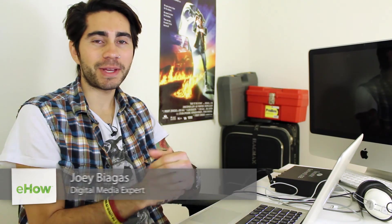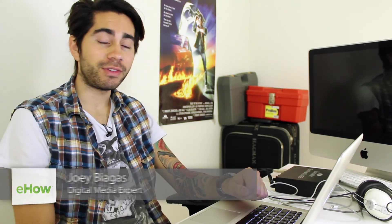Hey what's going on guys, my name is Joey Biagas and I'm a digital media expert. Today I'm gonna give you some help with iTunes alarm and troubleshooting. Let's go ahead and hop right into the computer here.